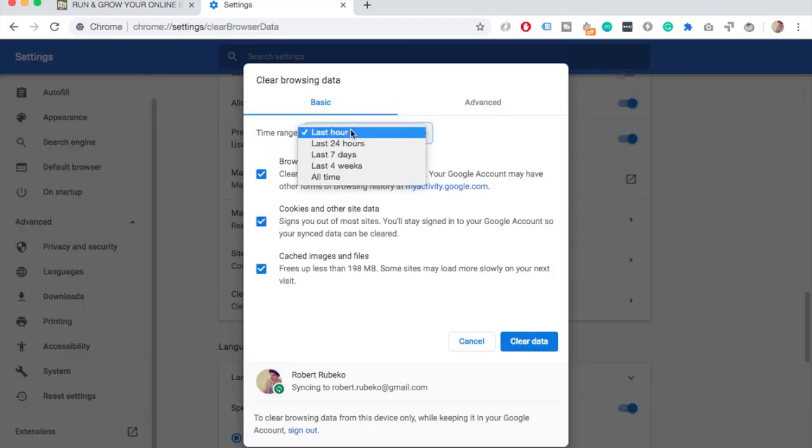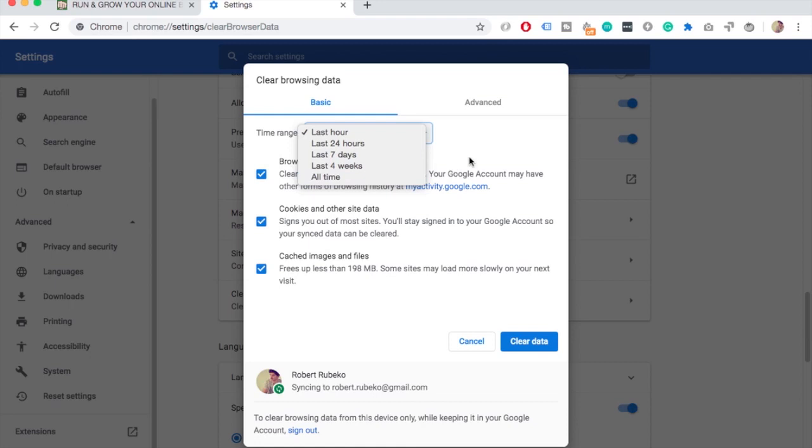Just select the time range you want to delete all the browser data. In this case I'm just going to select Last Hour, but if you want to clear all cache from all time, then select the All Time option.